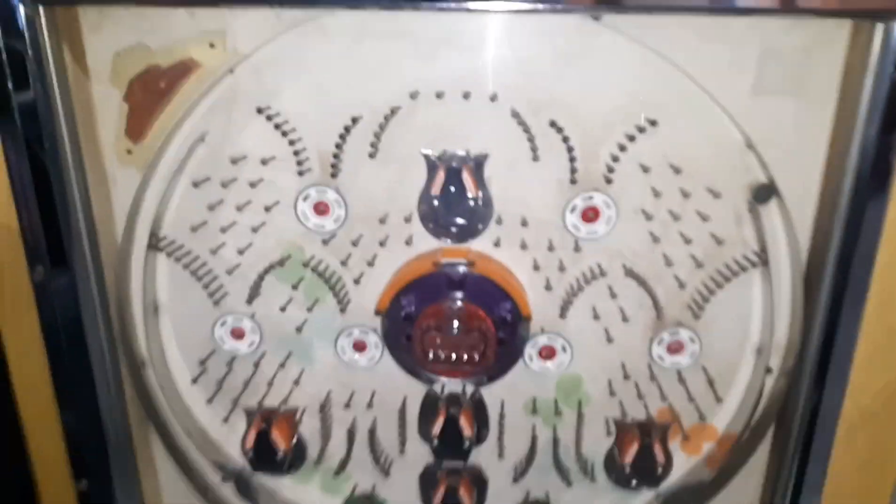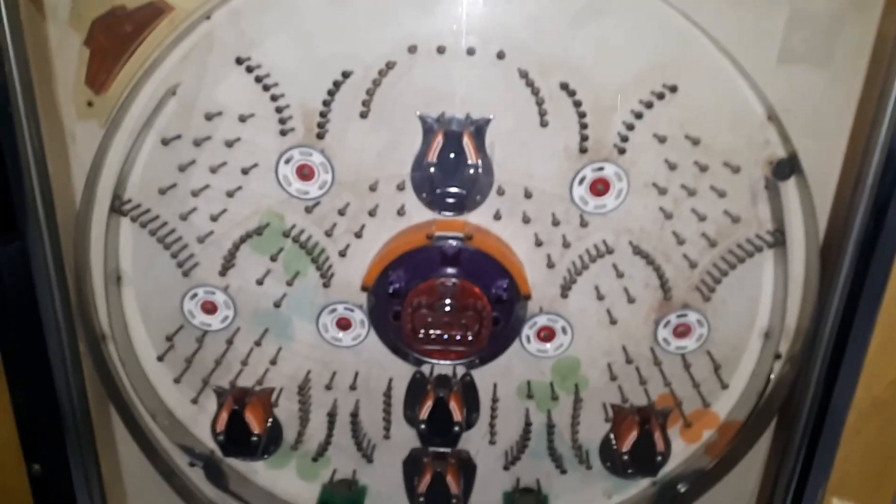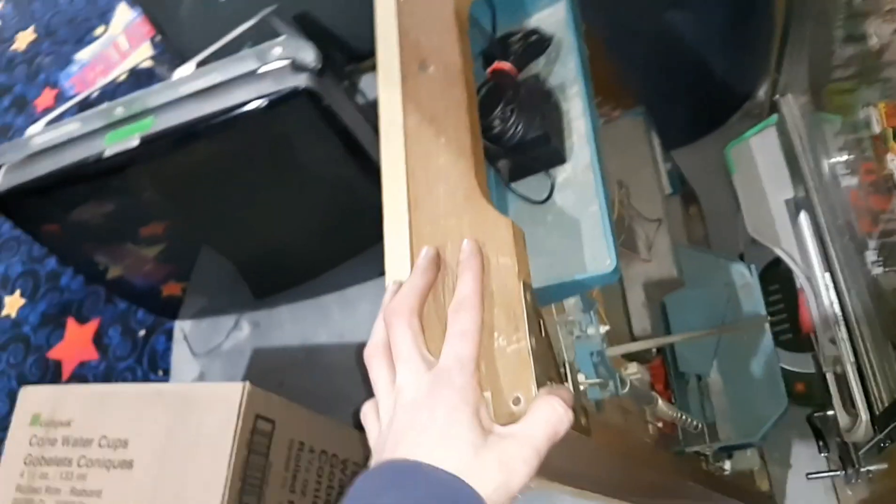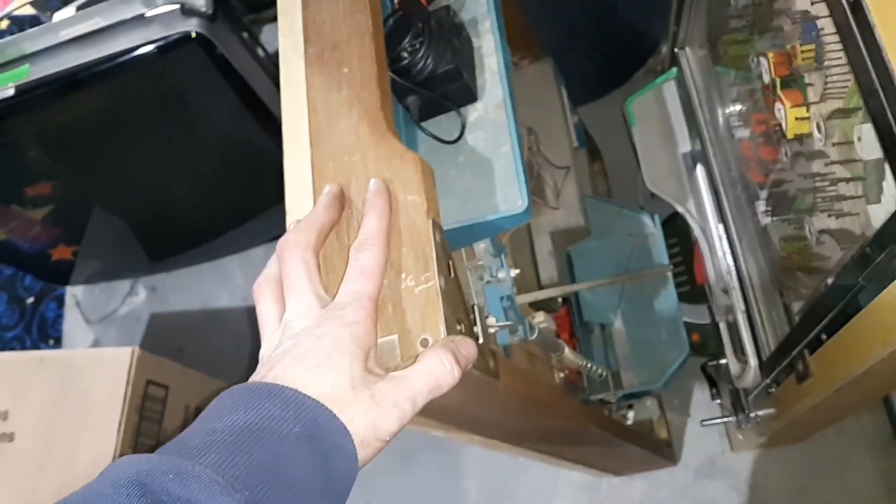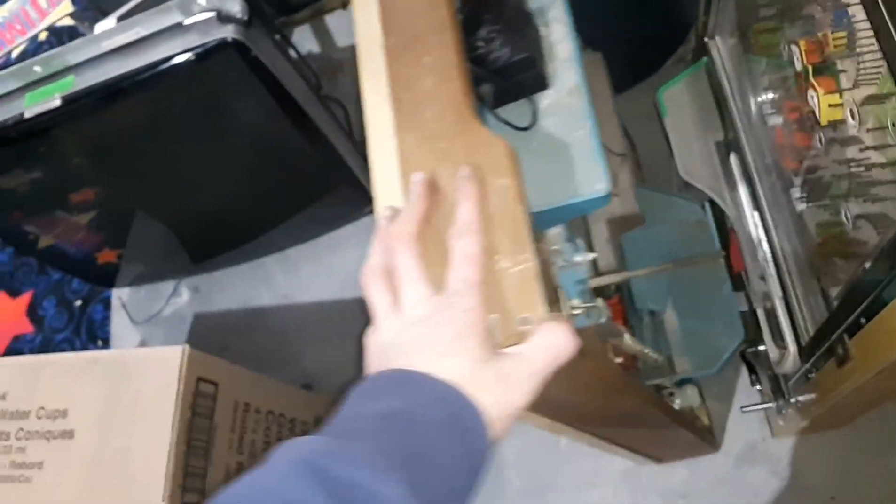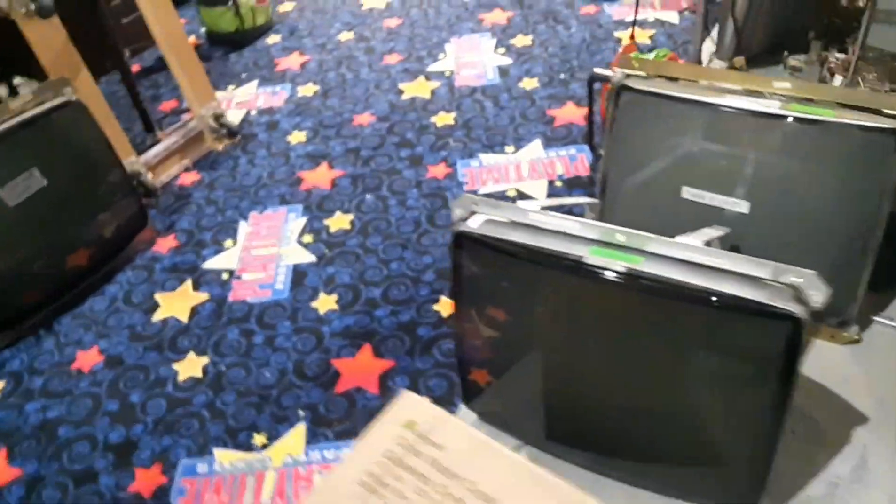I just need to get this playfield up here and then it looks like some mouse lived in the back of it and peed all over the place. So I still got to get that done.